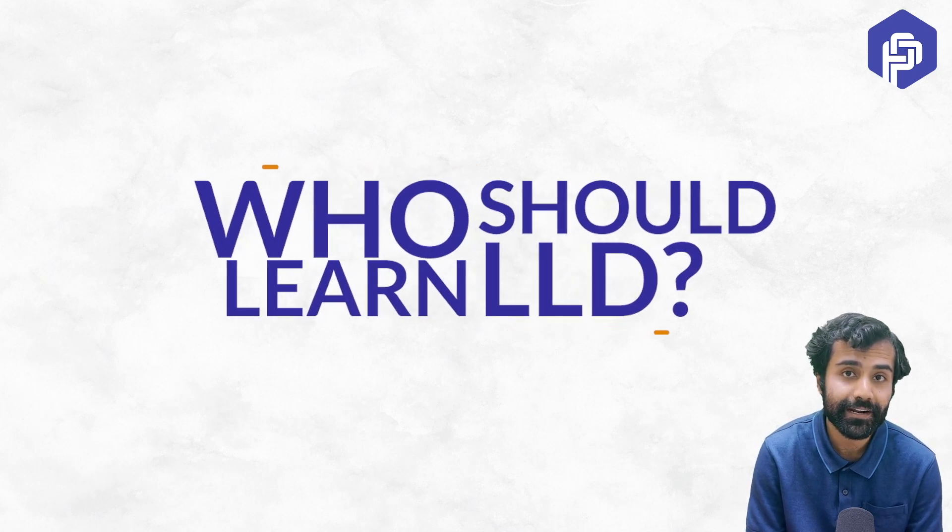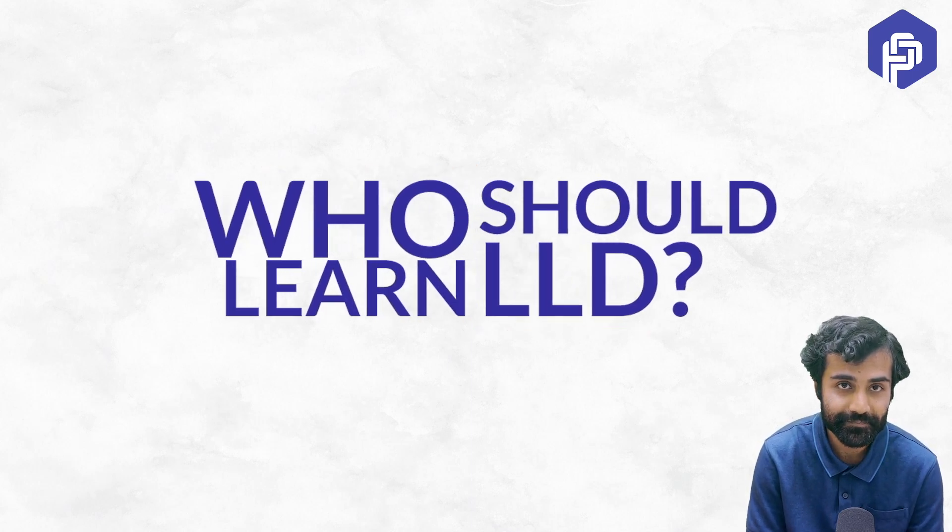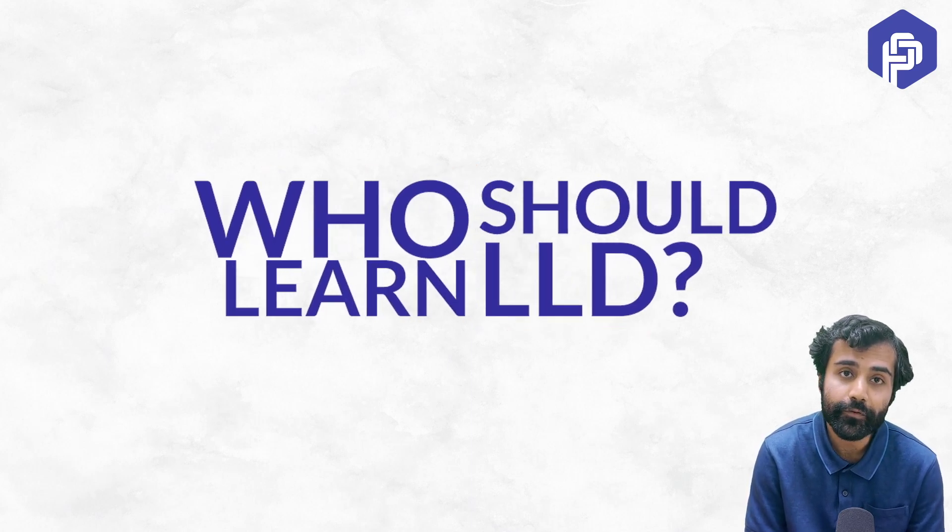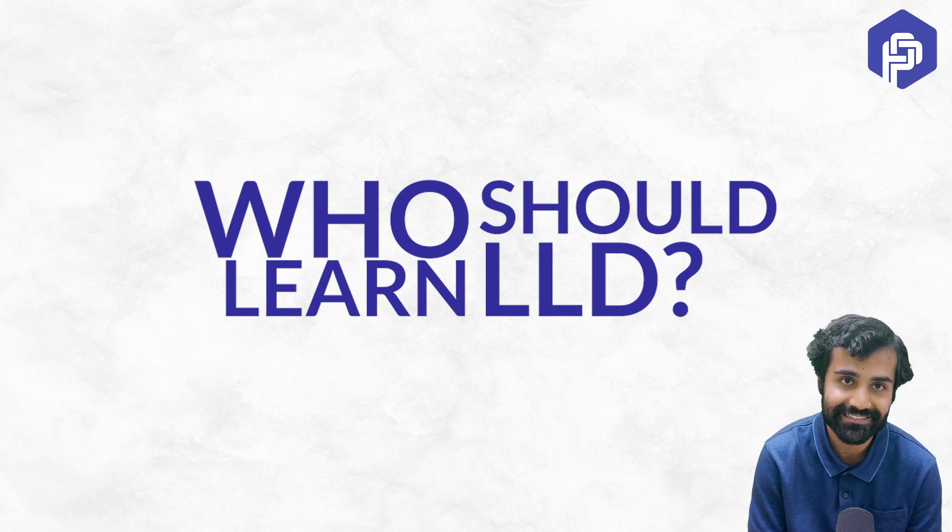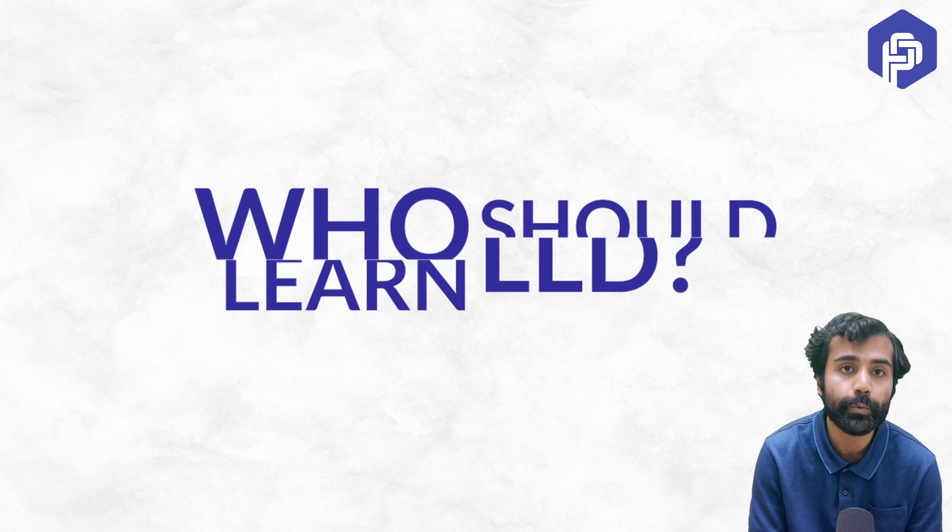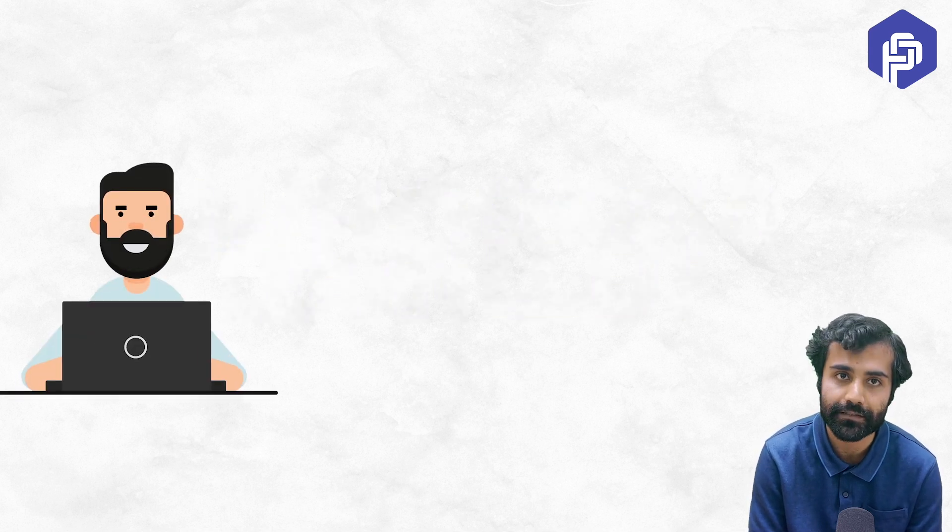So who should learn LLD? Before we answer this question, I think we should ponder about one more question: who do we write code for?